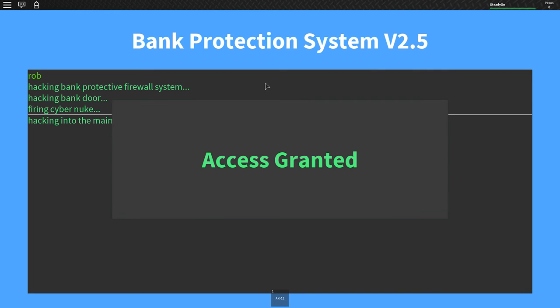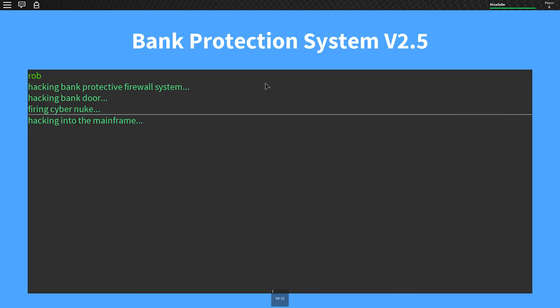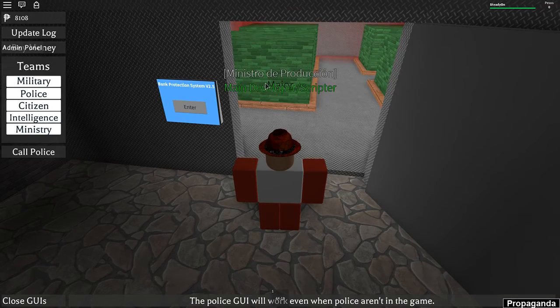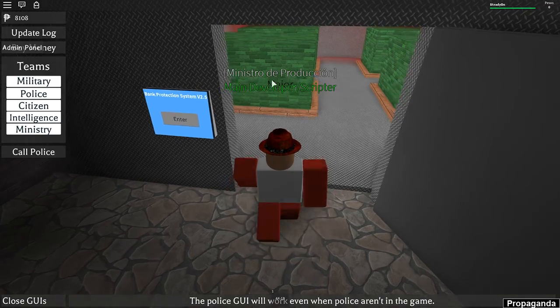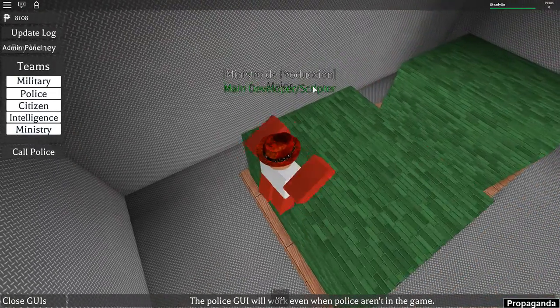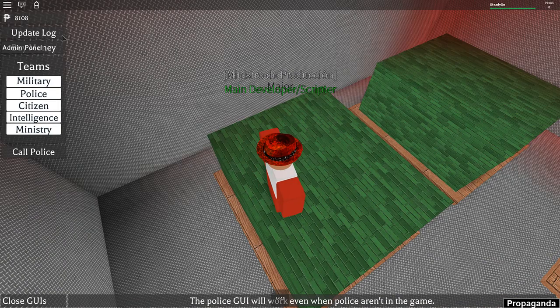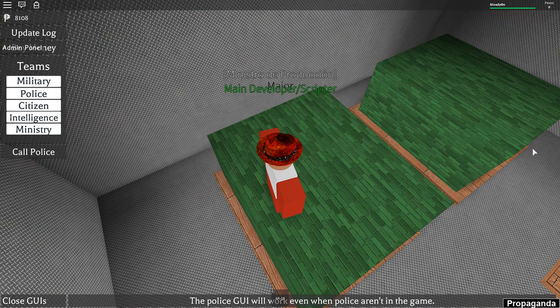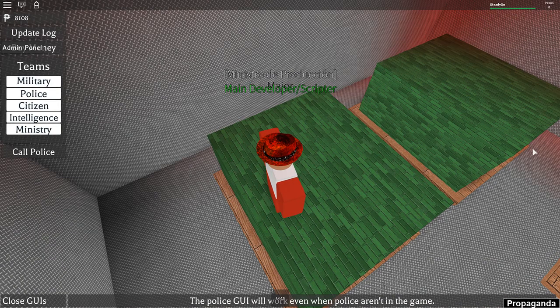So it says hacking into the mainframe. The alarm's going off and everything. I will get money when this ends, when the alarm finishes going off.